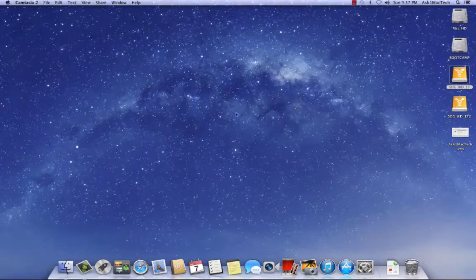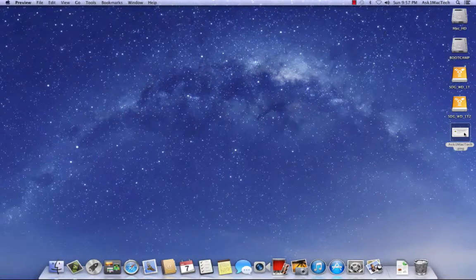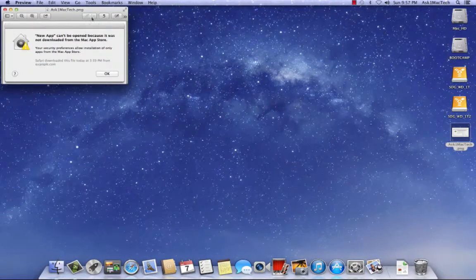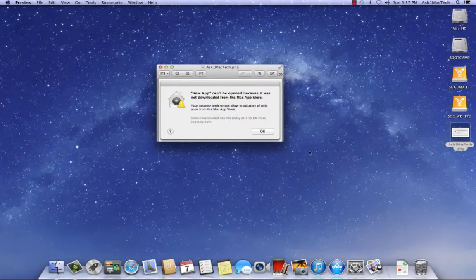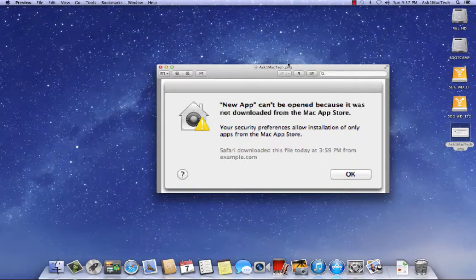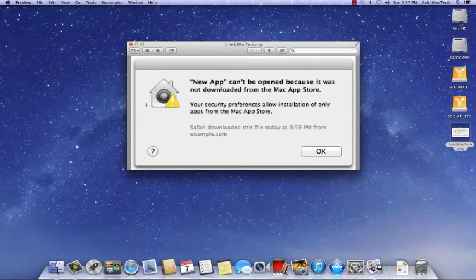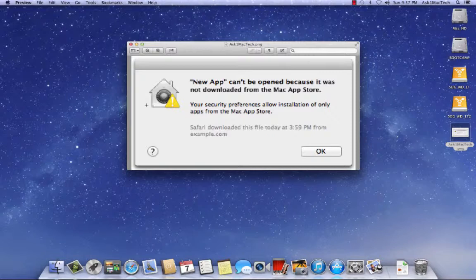So basically what you're going to want to do is, first, let me show you the message that you'll get so people don't get confused. So this is the message that you'll probably get if you cannot install an app. New app can't be open because it was not downloaded from the Mac app store. So that's what you're going to get.